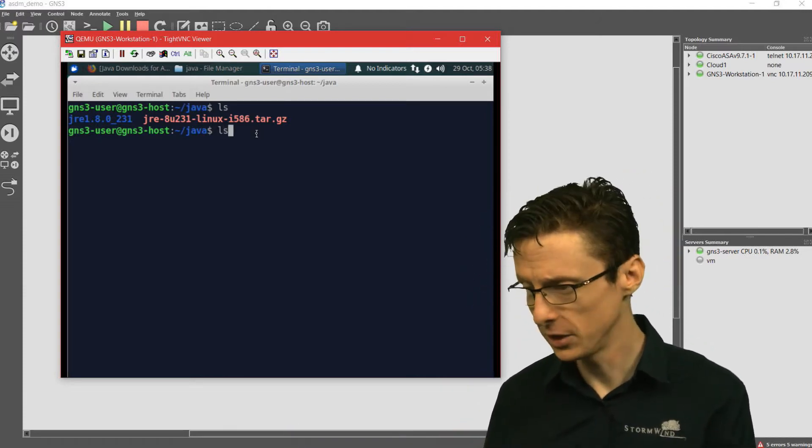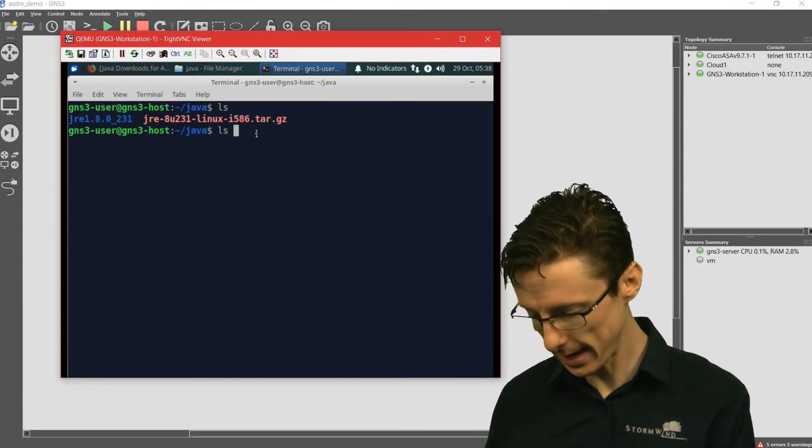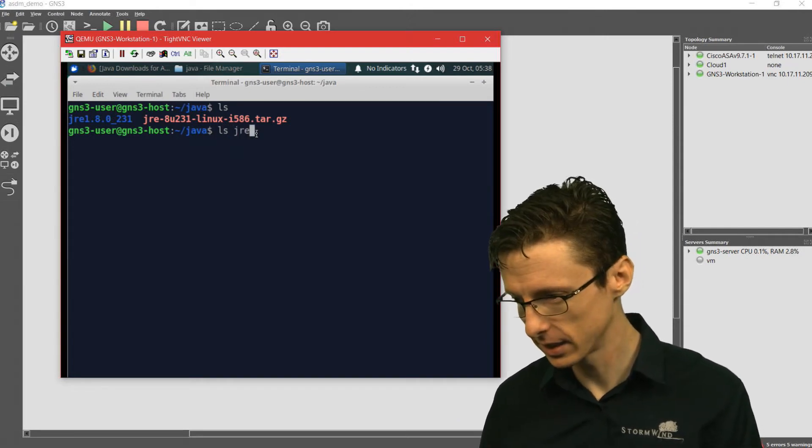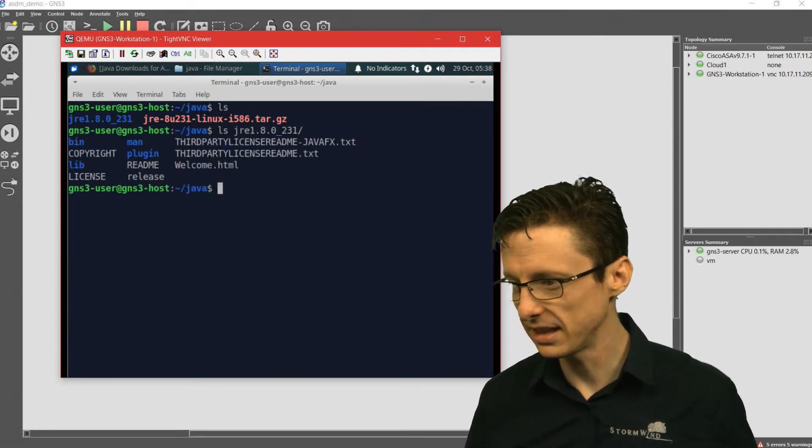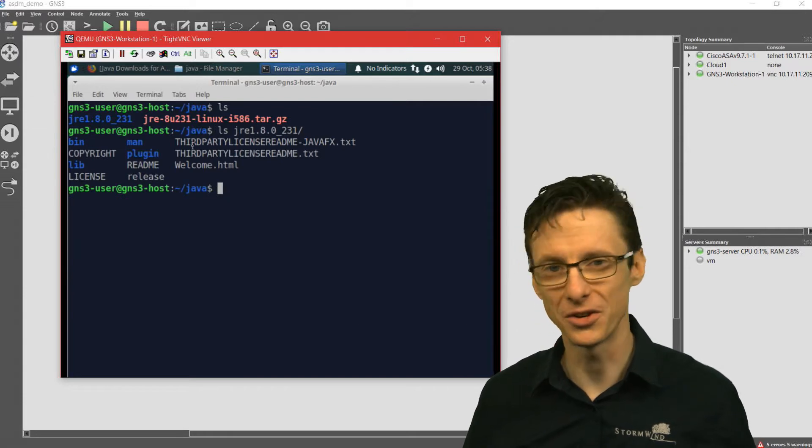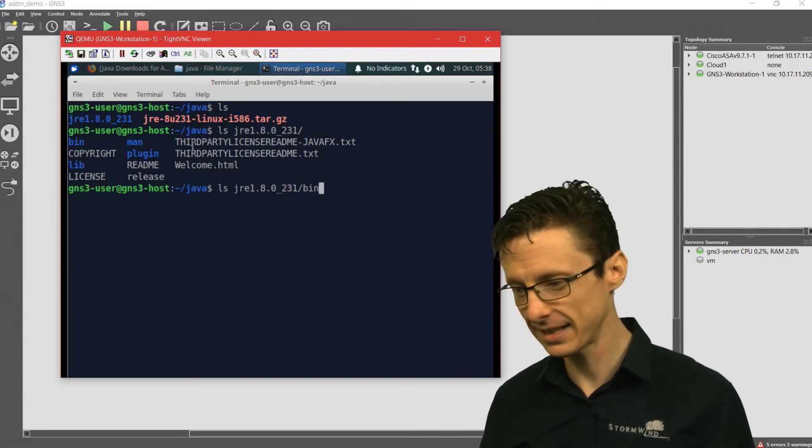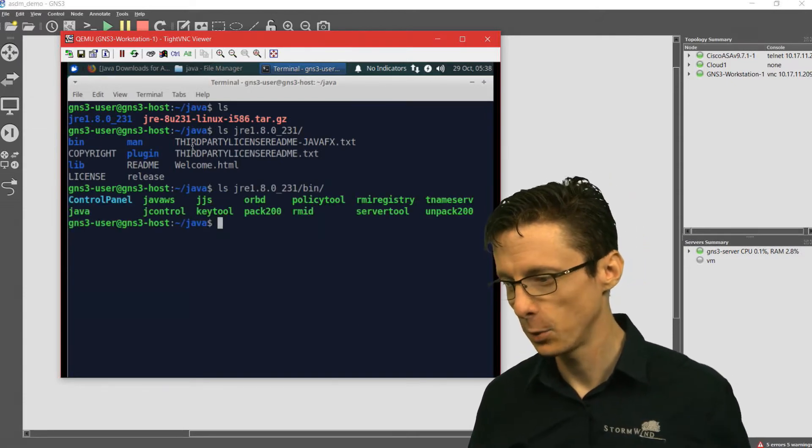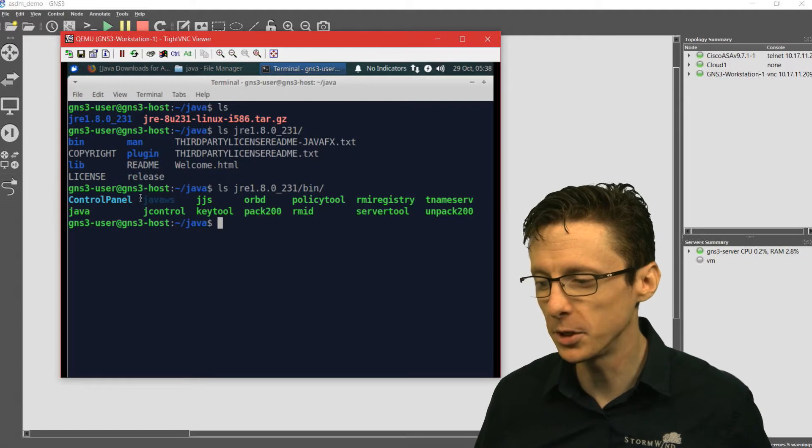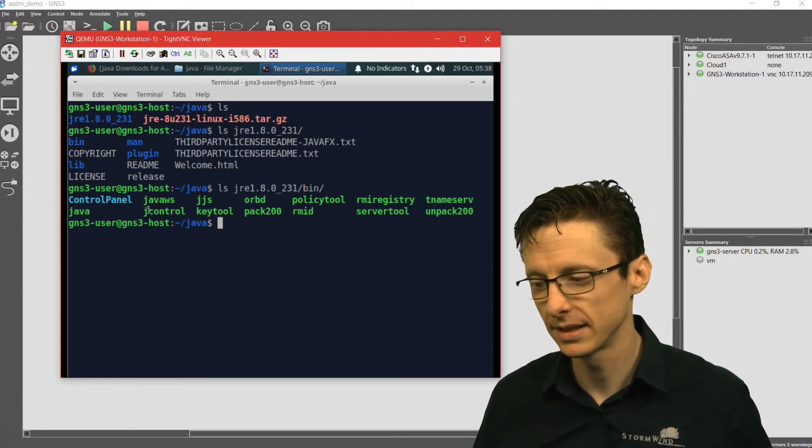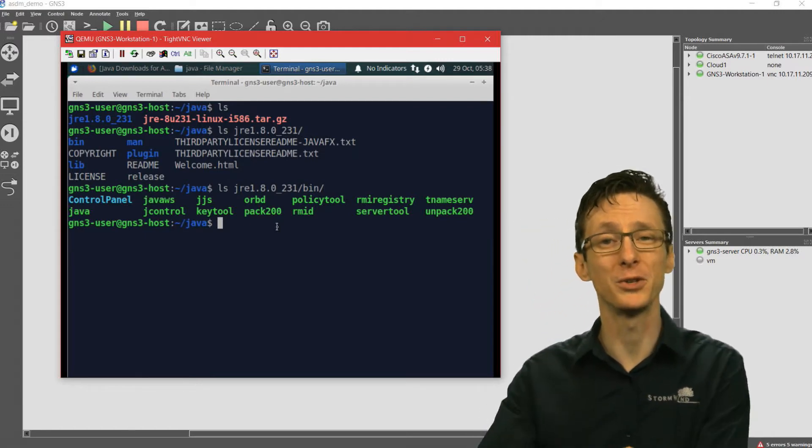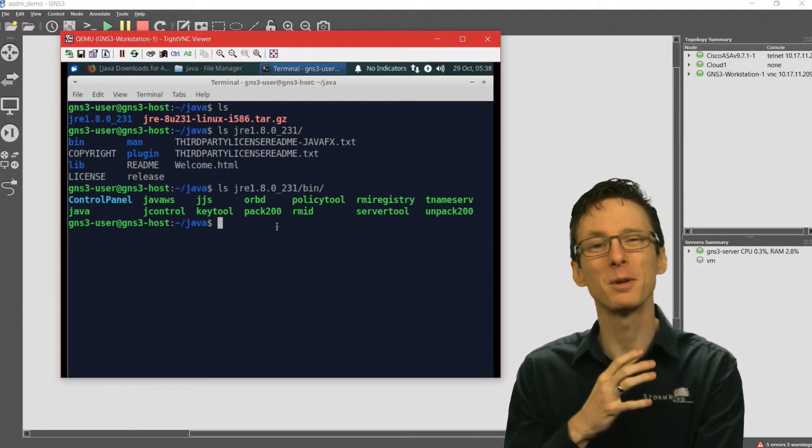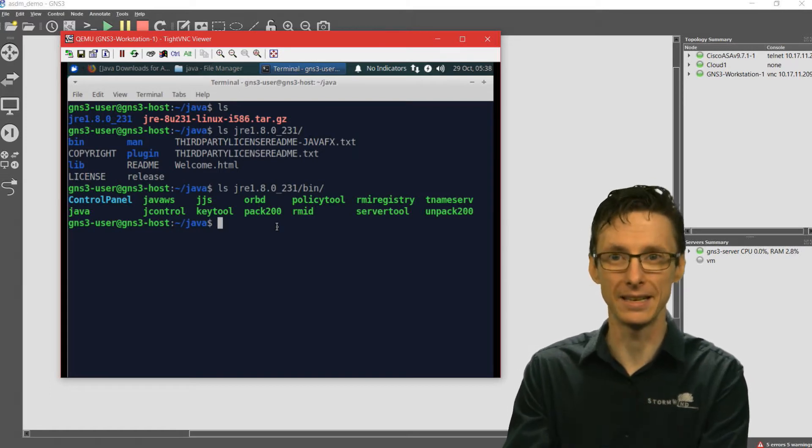Within that directory, if we do an ls, we've got this bin directory. And if we do an ls of that, we have this javaws application. That's what we're really interested in. That's what will allow us to connect up to the ASDM.